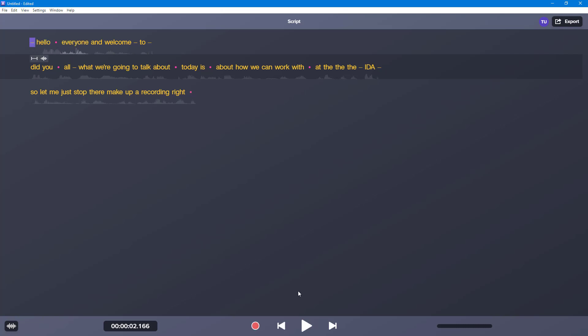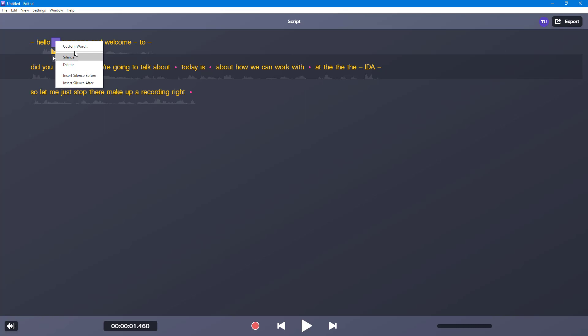Hello there, everyone. So this is not a hesitation. So now what happens is that Audiate actually thought that this was a hesitation.